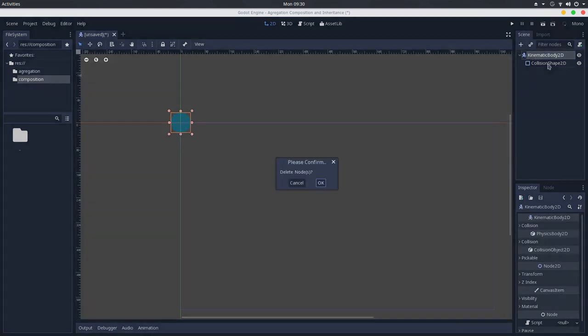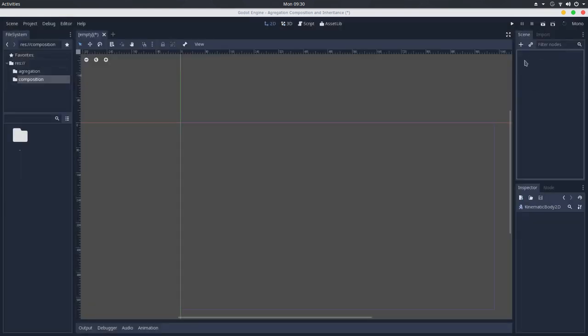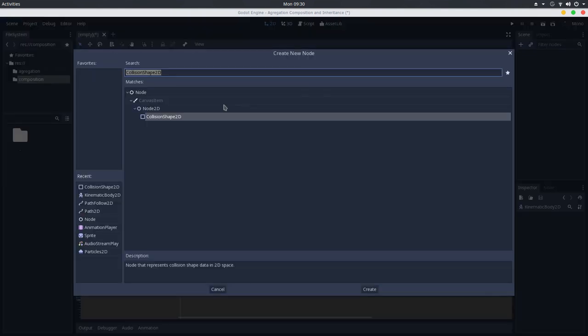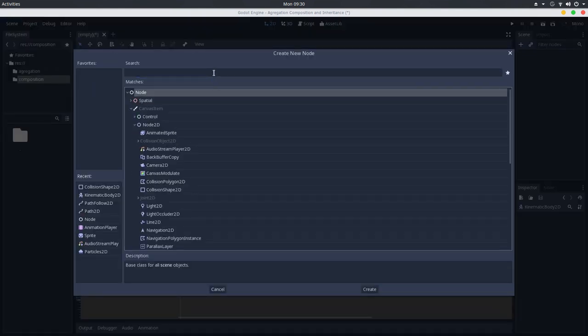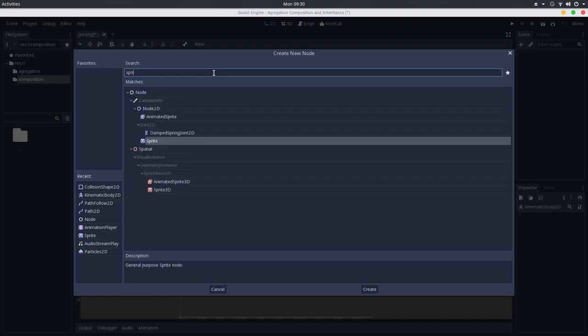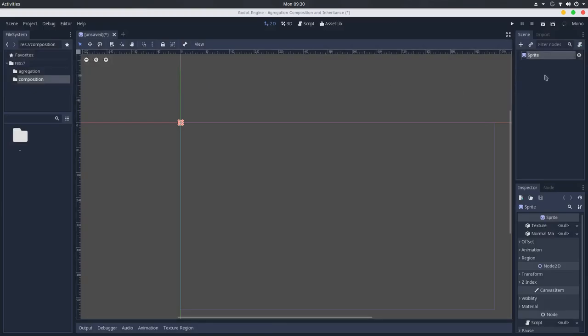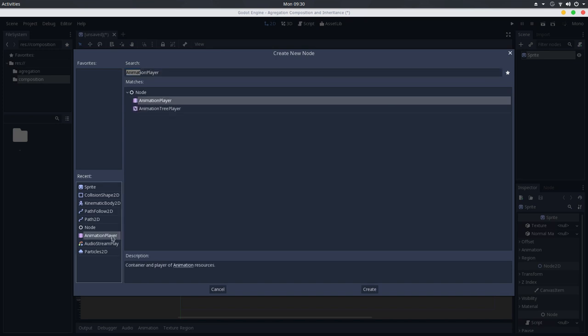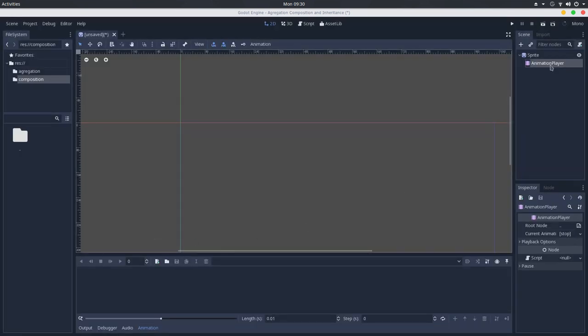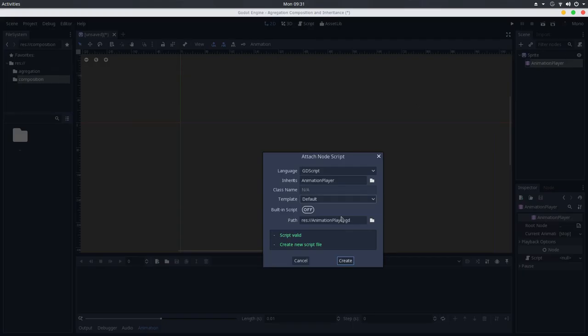I will delete these nodes. And what we'll do here is that I will create a sprite. And here in the sprite, I will add an animation player. But here in the animation player, I will add a script. So it will be a sprite component.